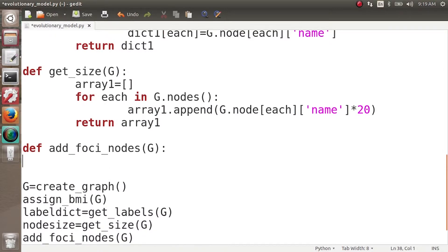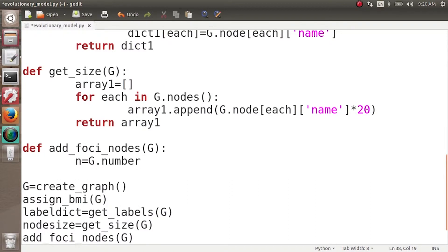We have five foci, so we have to create five new nodes in this graph. The simplest way is: we know the nodes in our graph are numbered from 1 to 100, so we create nodes 101, 102, 103, 104, and 105. But I don't want to do it this way — what if my graph had 200 or 300 nodes? Instead, we get the count with n = g.number_of_nodes(), which returns 100.